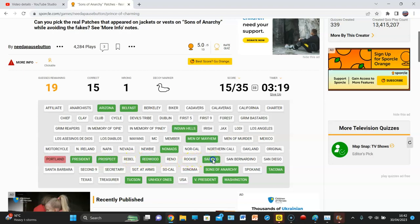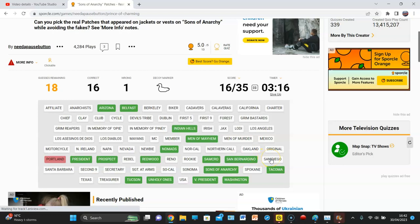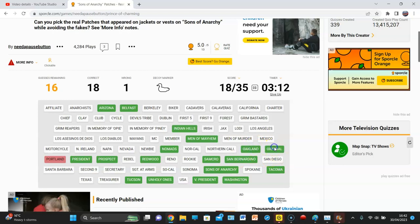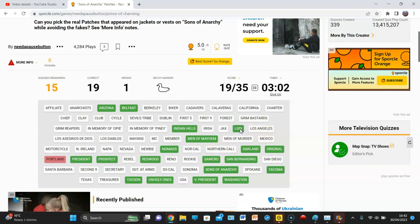Redwood, not rookie. Sam Crow, San Bernardino. I don't think there is a. Oakland, original. No, Northern California. NorCal. L.A. No, there's not. Is there a?